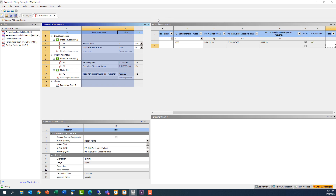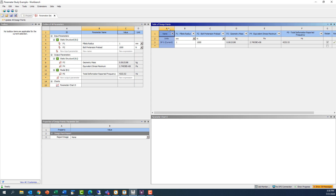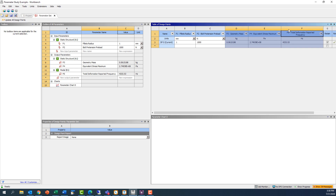The window on the left provides an outline of our parameters and their initial values. The window on the right contains a list of design studies, or design points, where we can explicitly create combinations of the input parameter values to generate sets of output values. The first two columns are the input parameters, which we can edit, while the last three columns are the output parameters, which will be updated as each of the design points are solved.